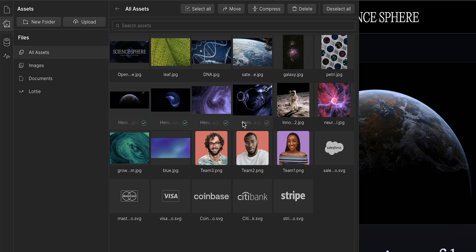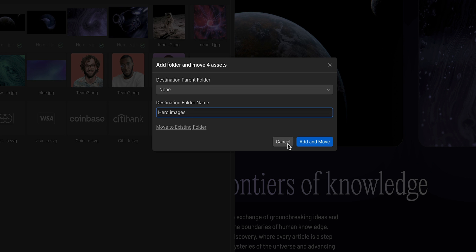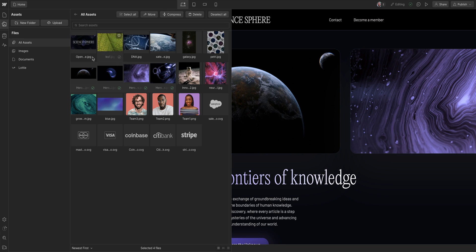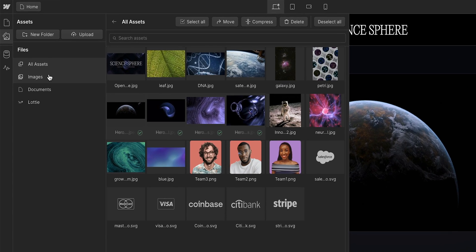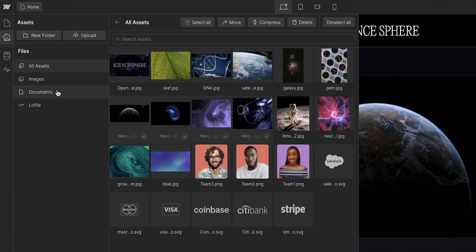I have full access to the assets panel, so I can add, delete, and manage all assets — not just images, but documents and Lottie animations as well.